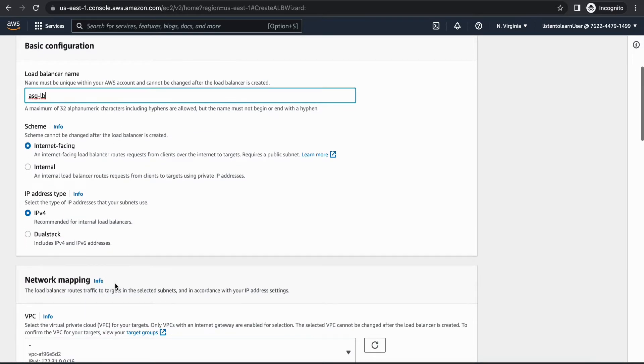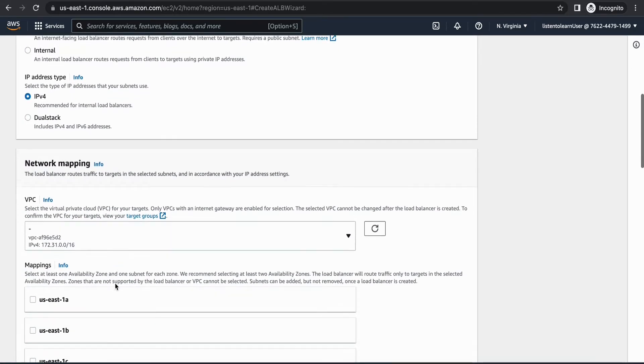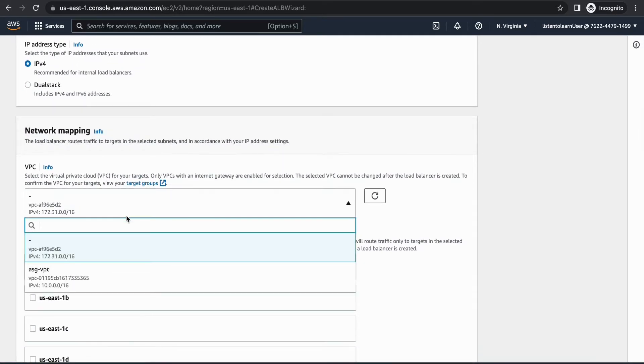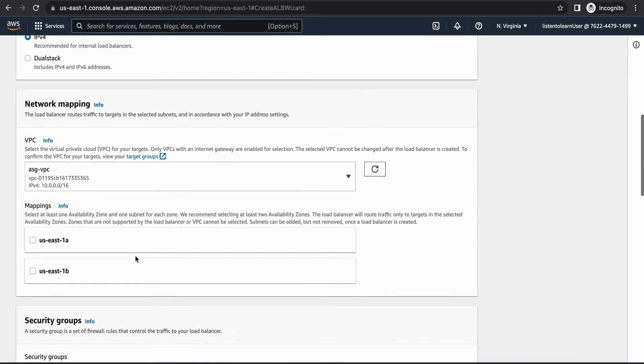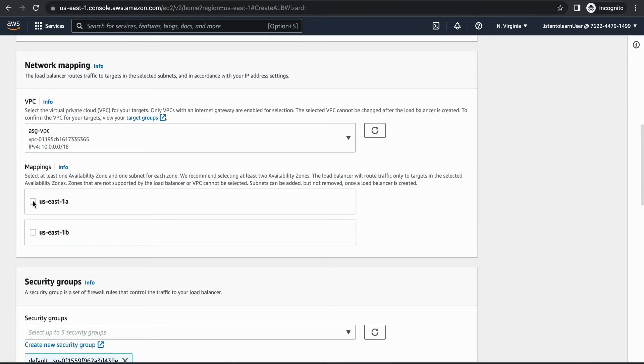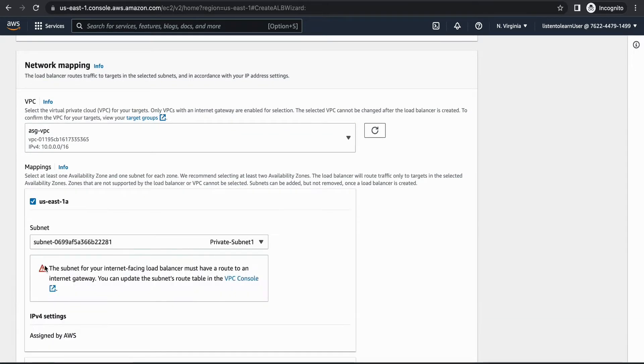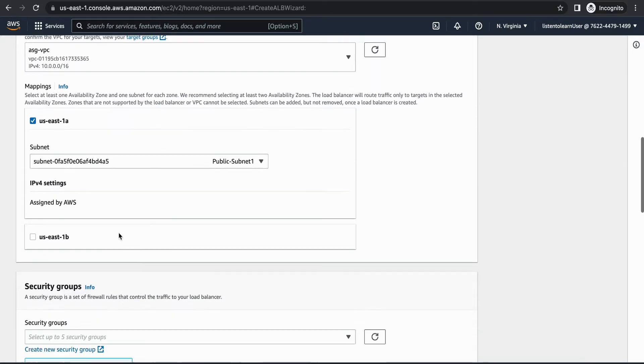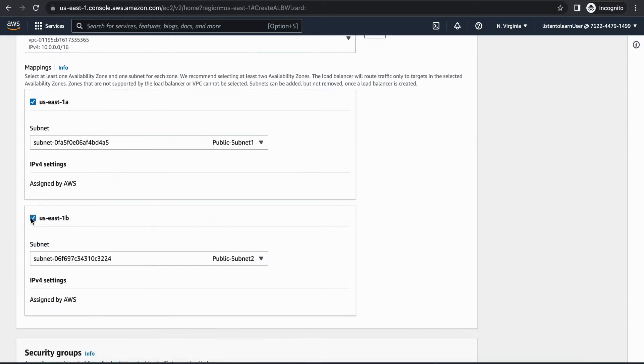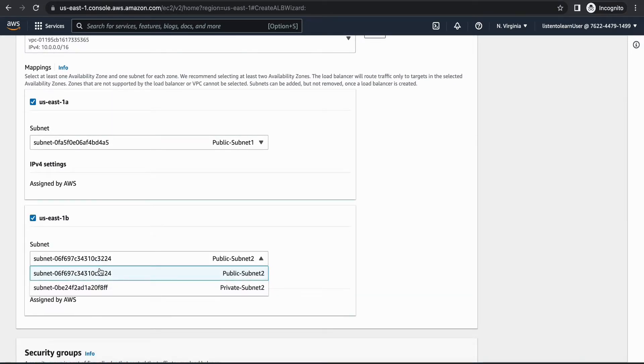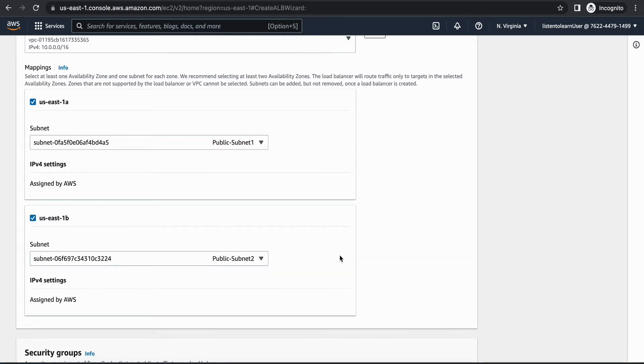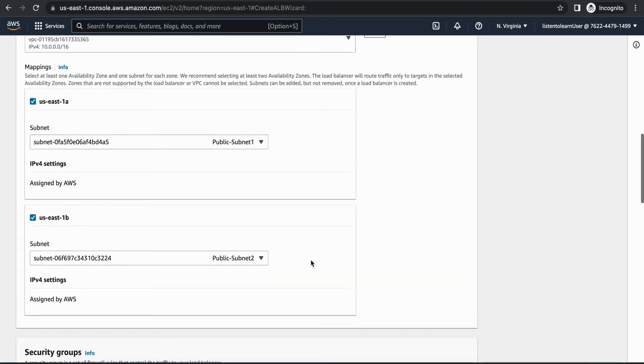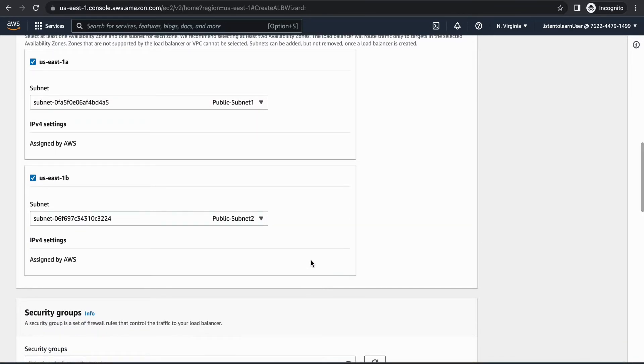First you have to specify the load balancer name and let's go with internet facing. Select the VPC and the subnets that we created from the last session and ensure to put the load balancer in the public subnets. So we are selecting public subnet 1 and public subnet 2 from the last session.